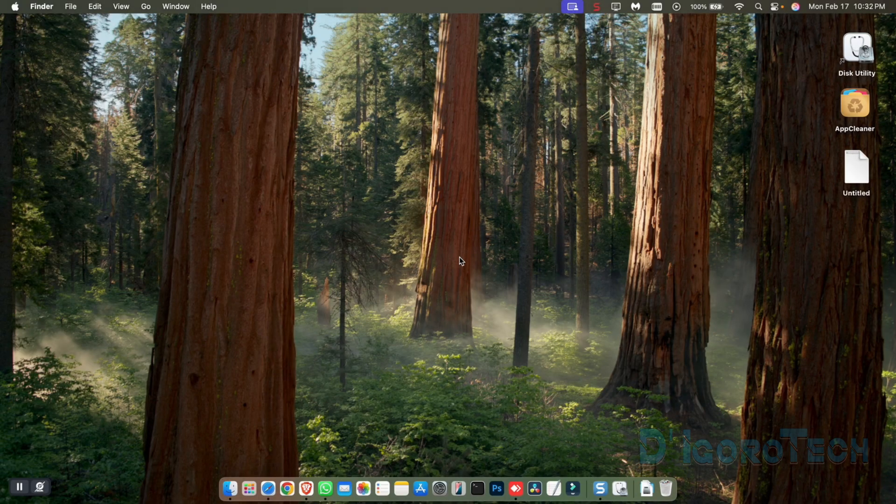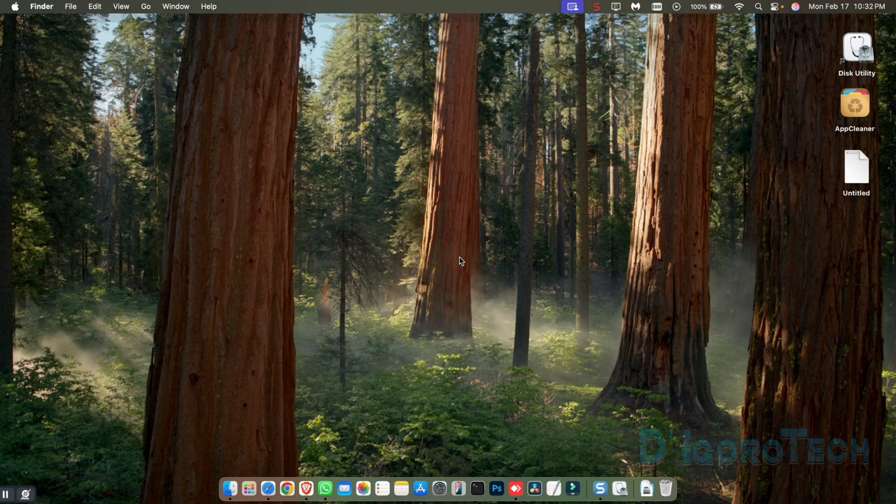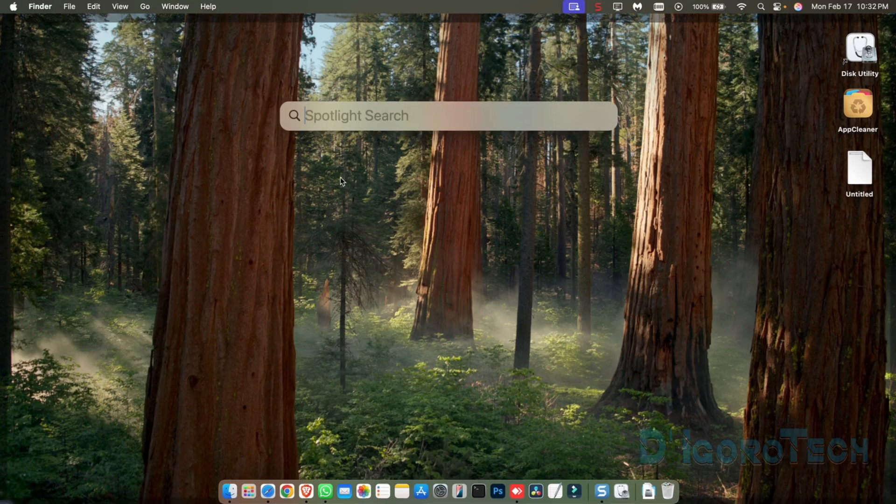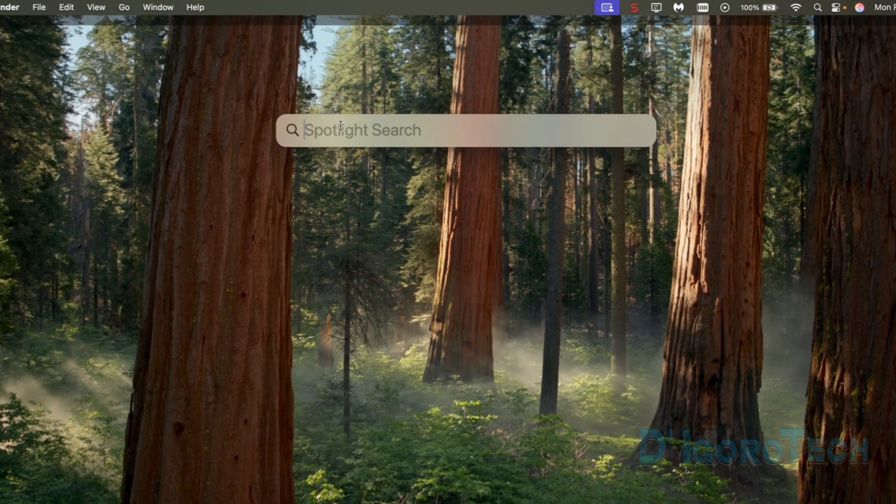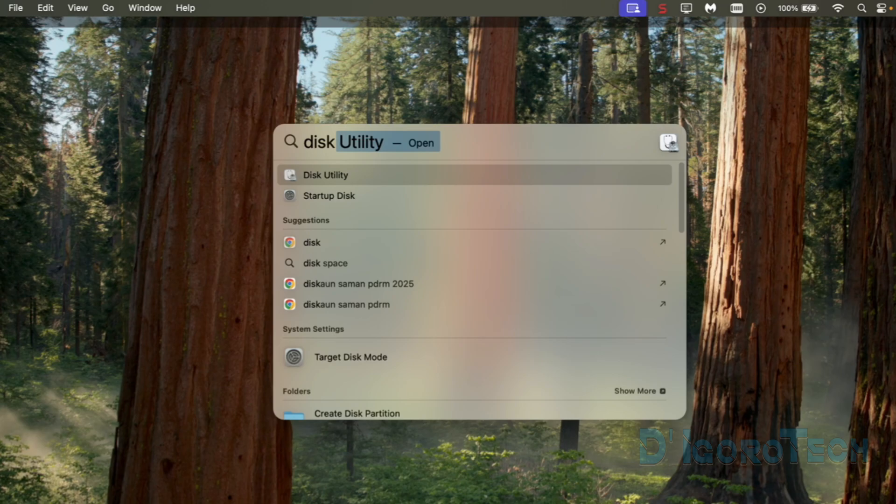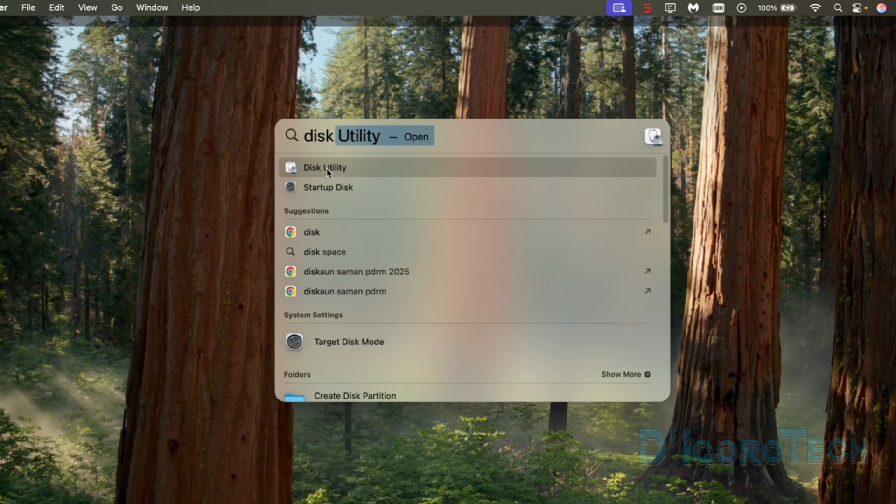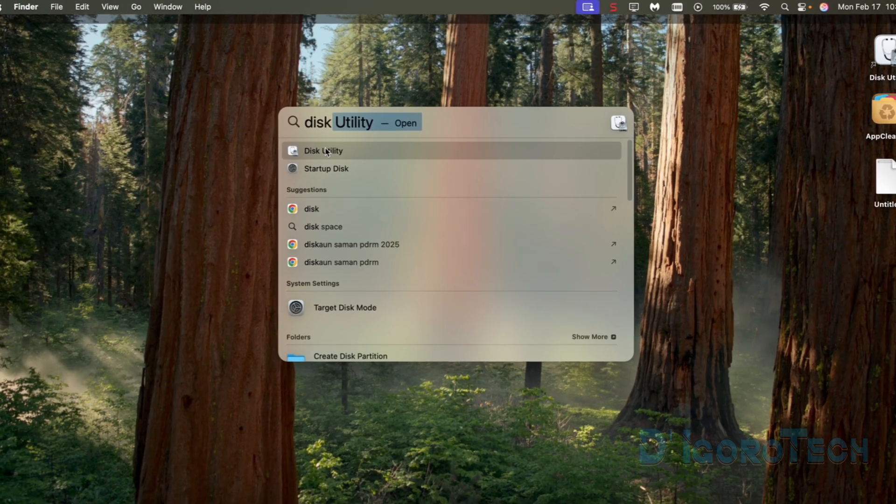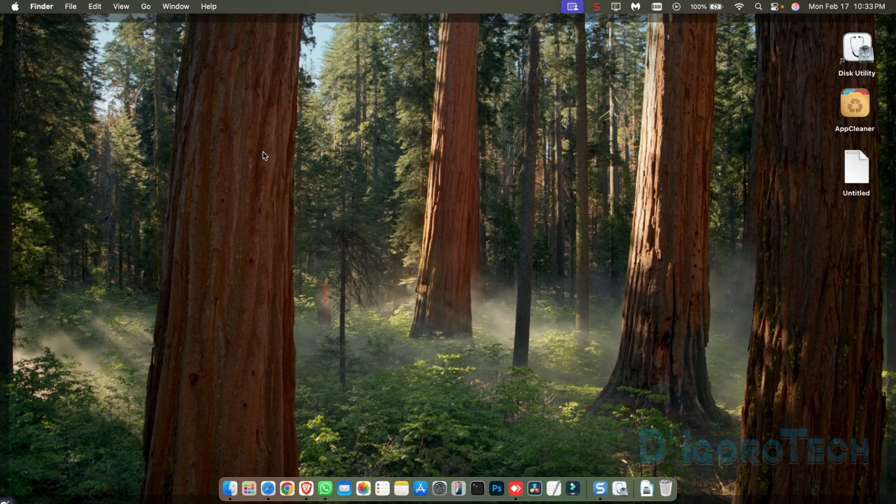We will open the disk utility. Press Command plus spacebar on your keyboard. The Spotlight search toolbar will open. Search for disk utility. You can simply enter disk and disk utility will appear. You can click on it to open.